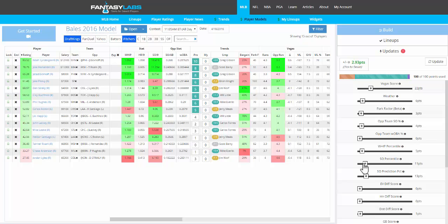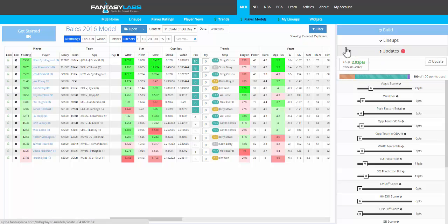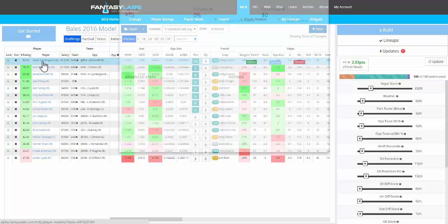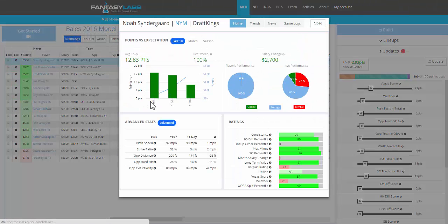Hey guys, this is Bales. I'm at Fantasy Labs, and I wanted to show you this new plus-minus feature that we created, located right above the sliders here, that just gives some more details on the model that you're creating. But before I do that, I wanted to show you some new advanced stats that we have here in the player card.